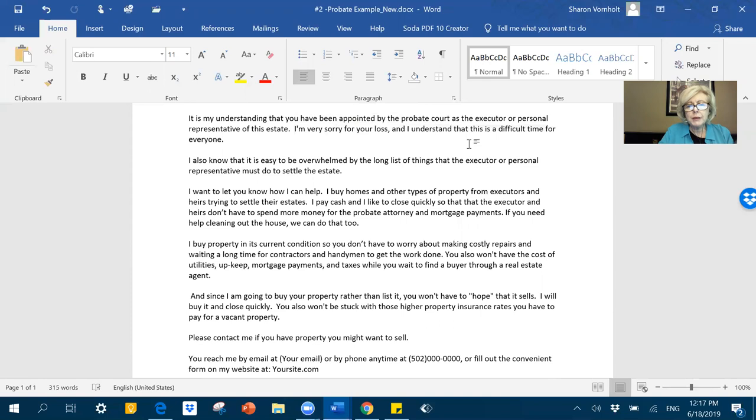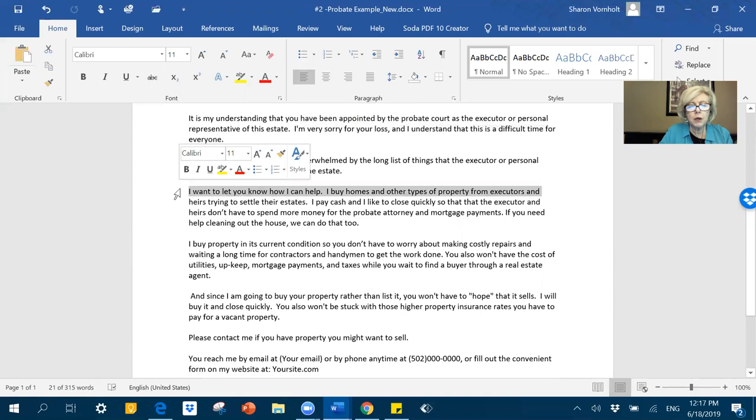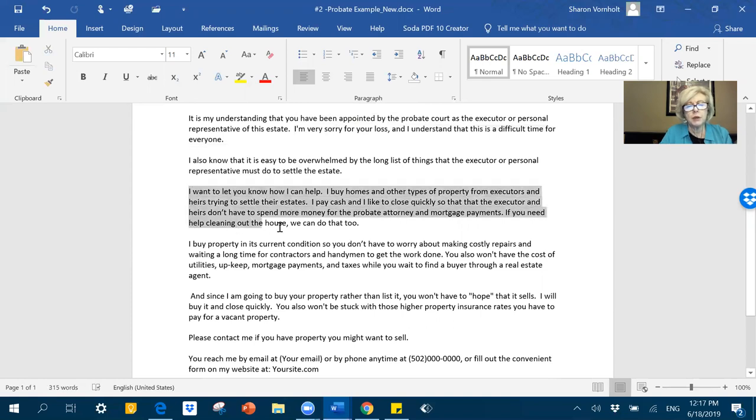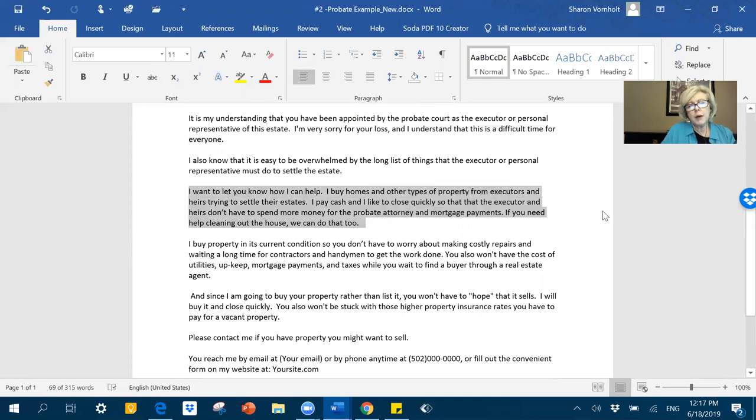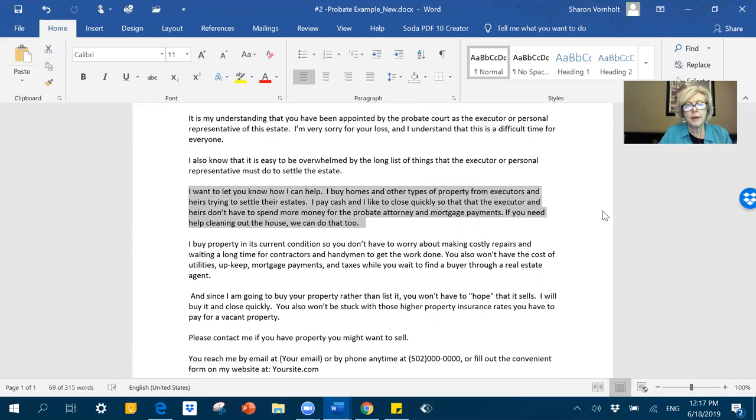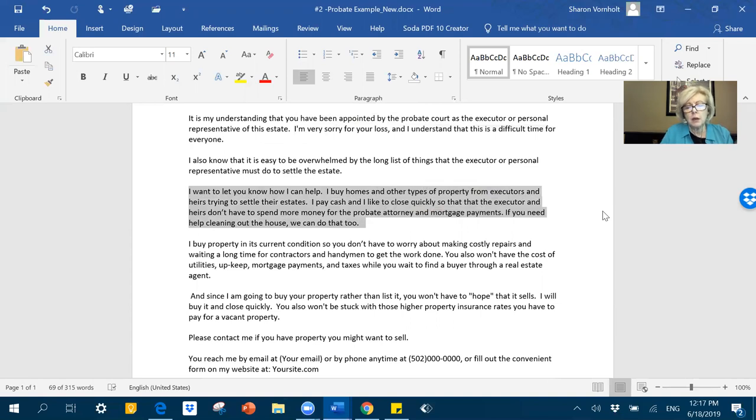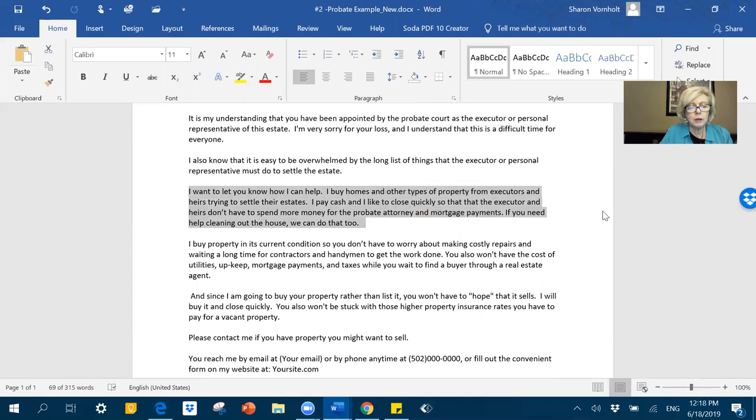So that's how I start the letter out. And then I go on, they always want to know basically what's in it for them because they really don't care about what you do. So I want to tell them how I can help them. So you need to tell them in this terrible time in their life what would make things easier for them.